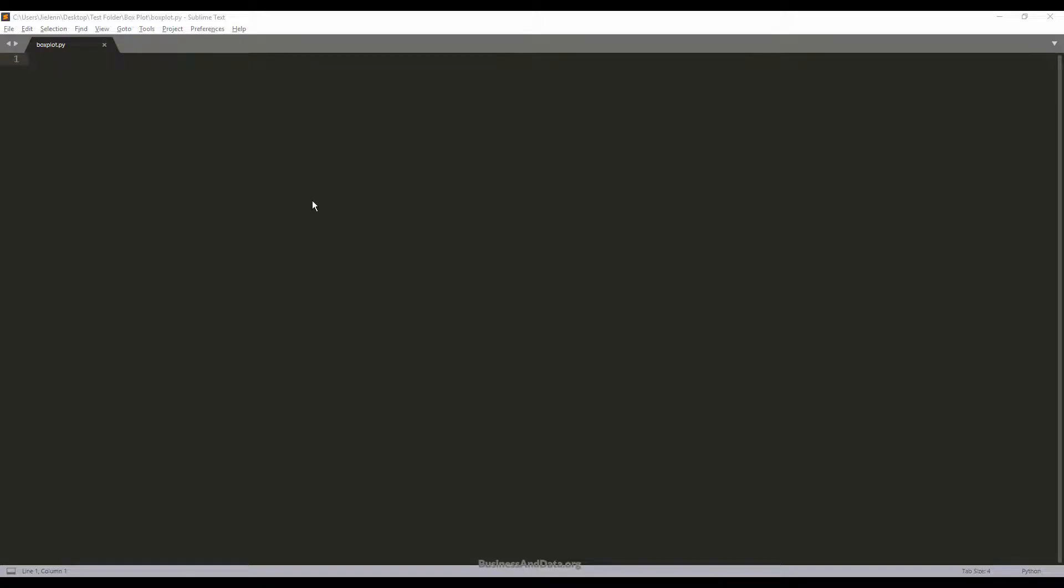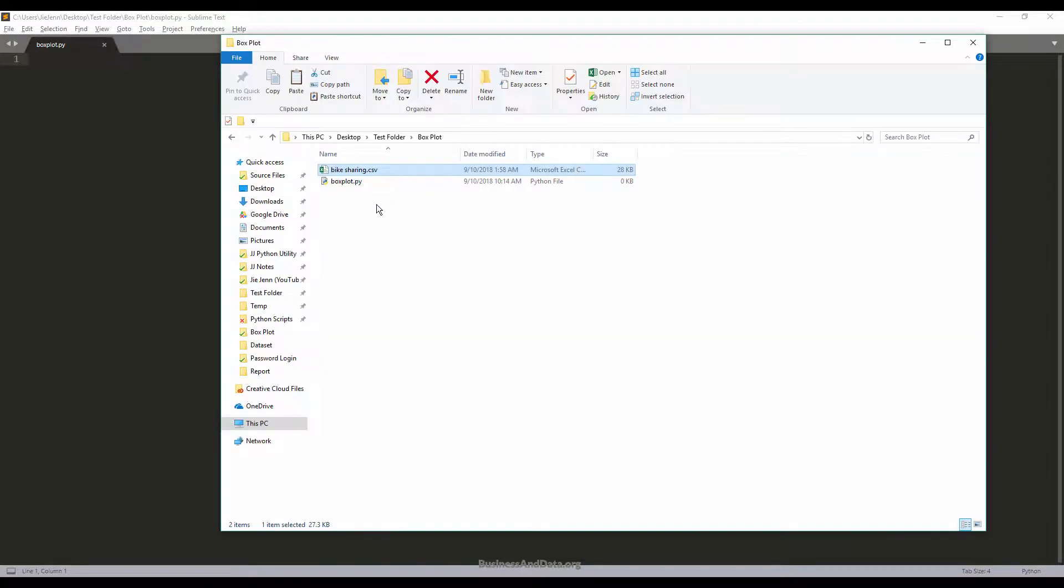Hello, my name is Jay. In this video I'm going to show you how to create a simple box plot chart in Python. Here I have a blank empty Python script, and let me show you the data set that we'll be using.